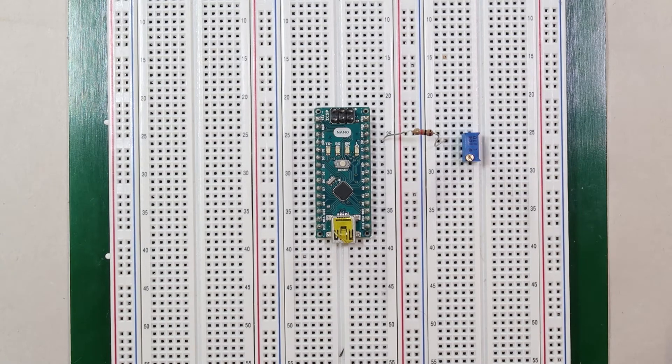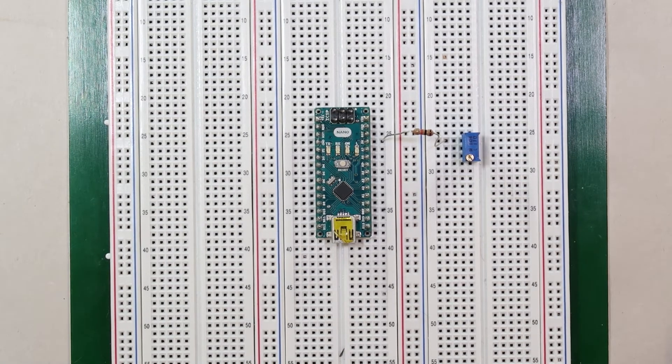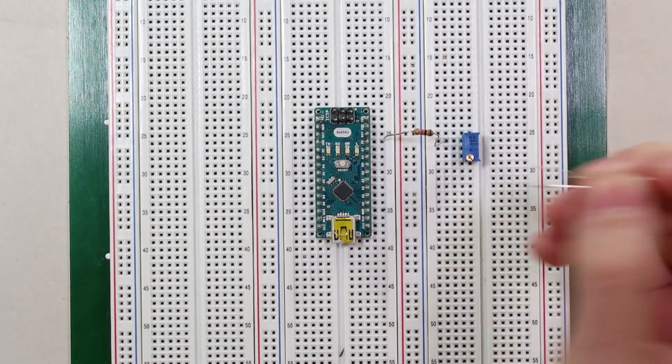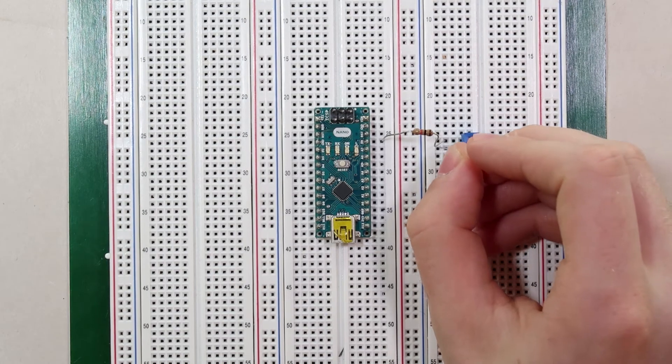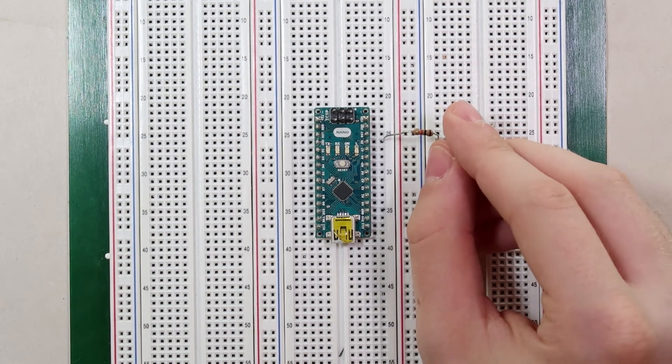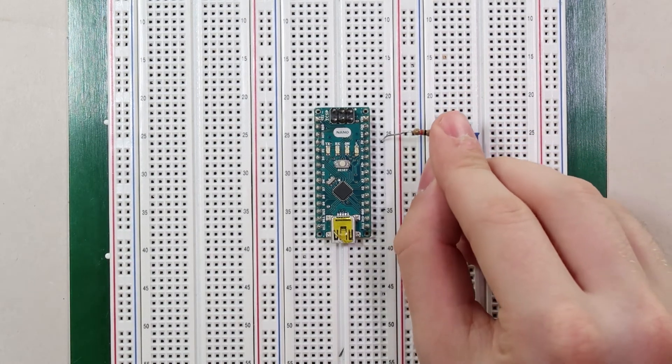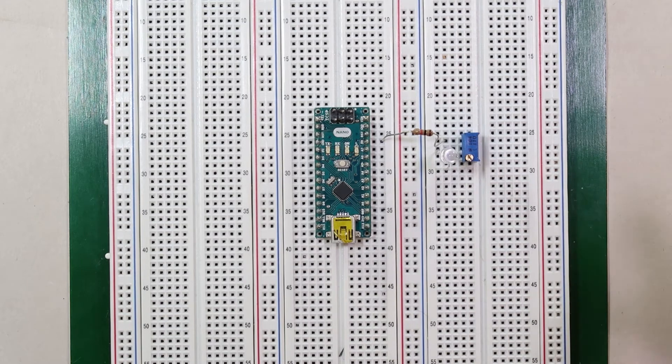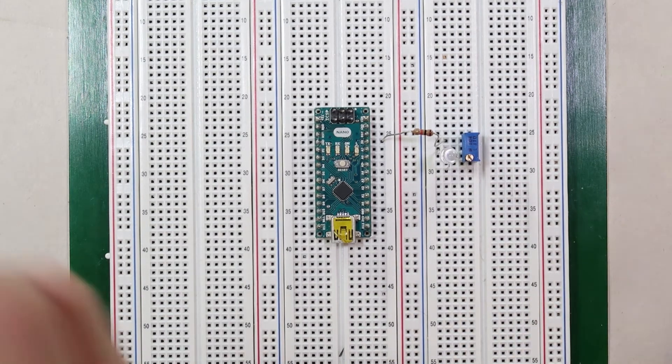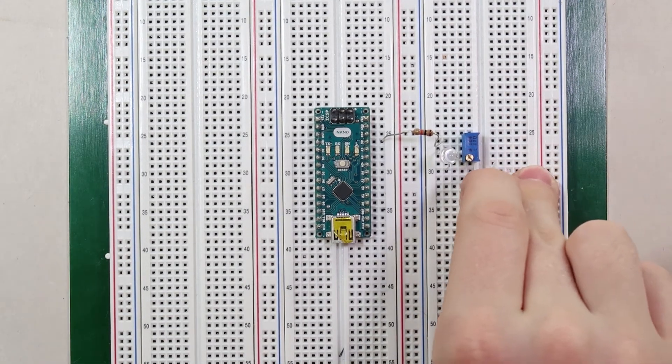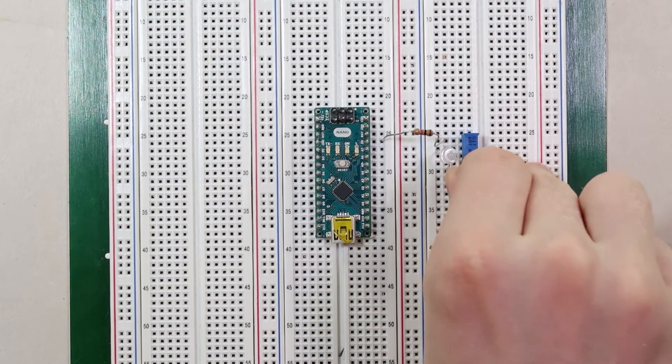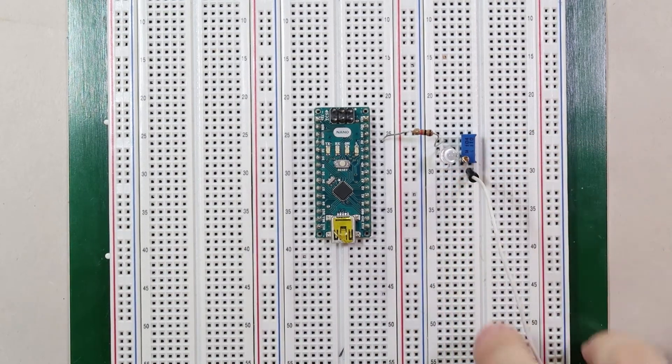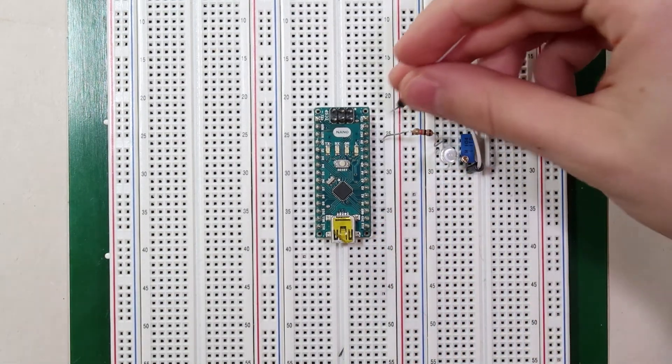Now we're going to take our LED and we're going to take it and plug the positive lead, the longer lead, into the same node where the middle pin of that potentiometer was, and the negative lead to another node. Finally, we're going to take our wire connected to that negative lead on the LED and then we're going to connect that to ground.